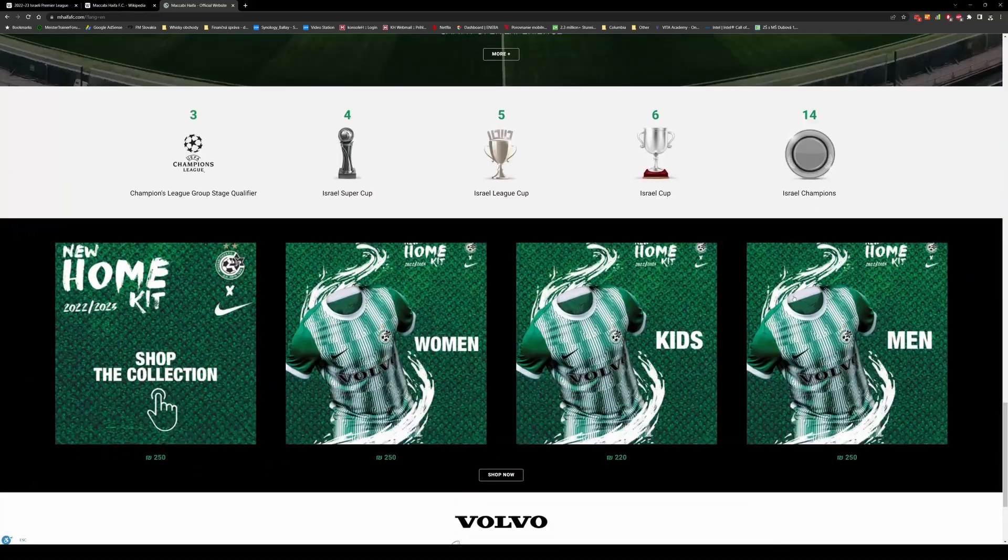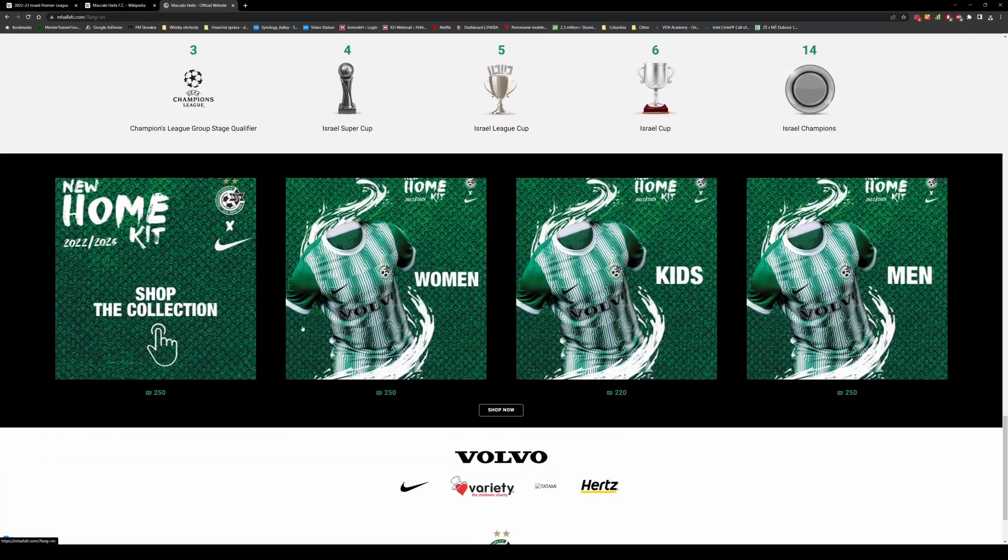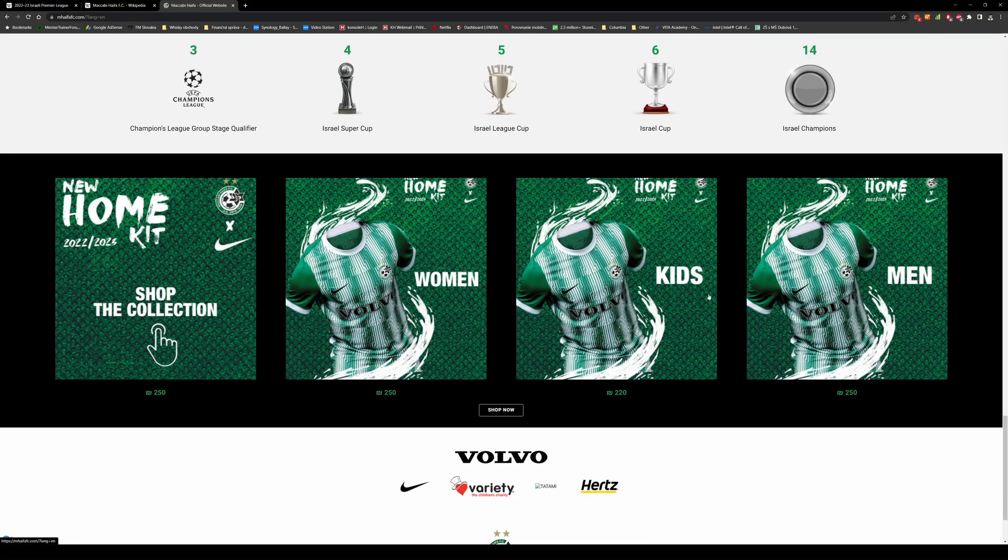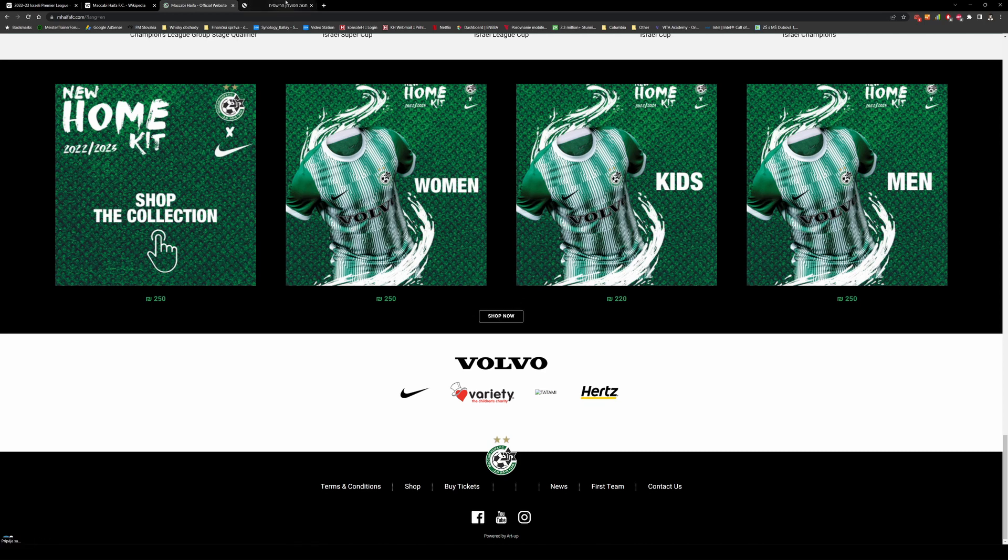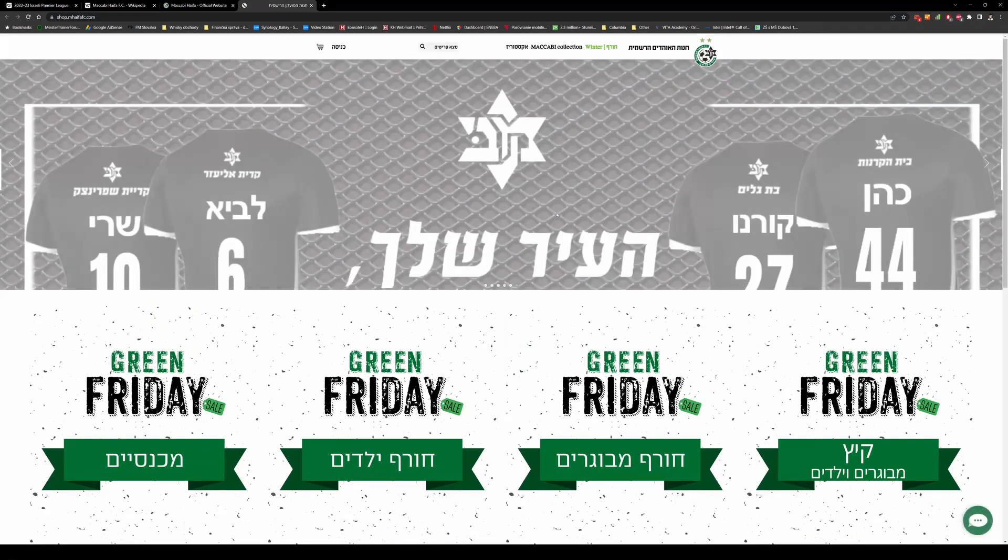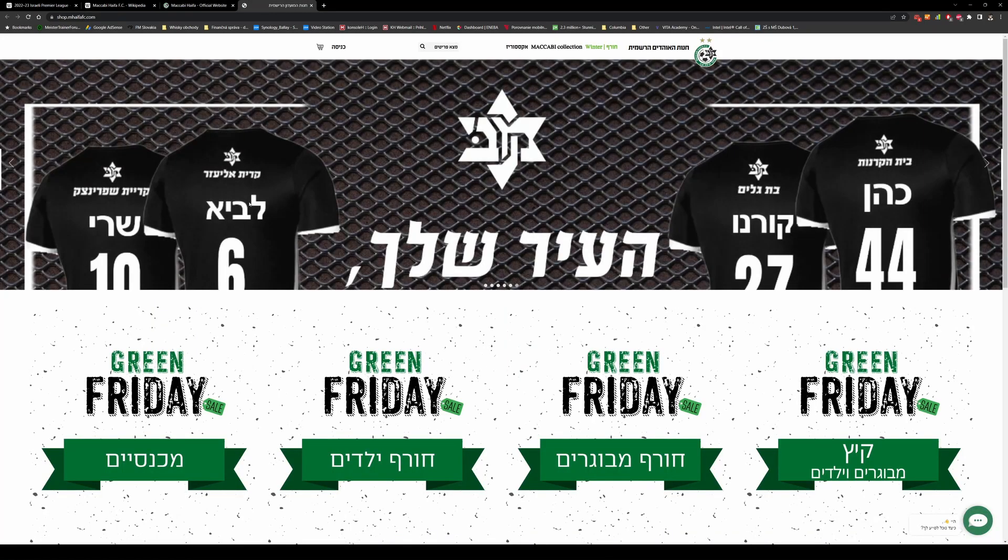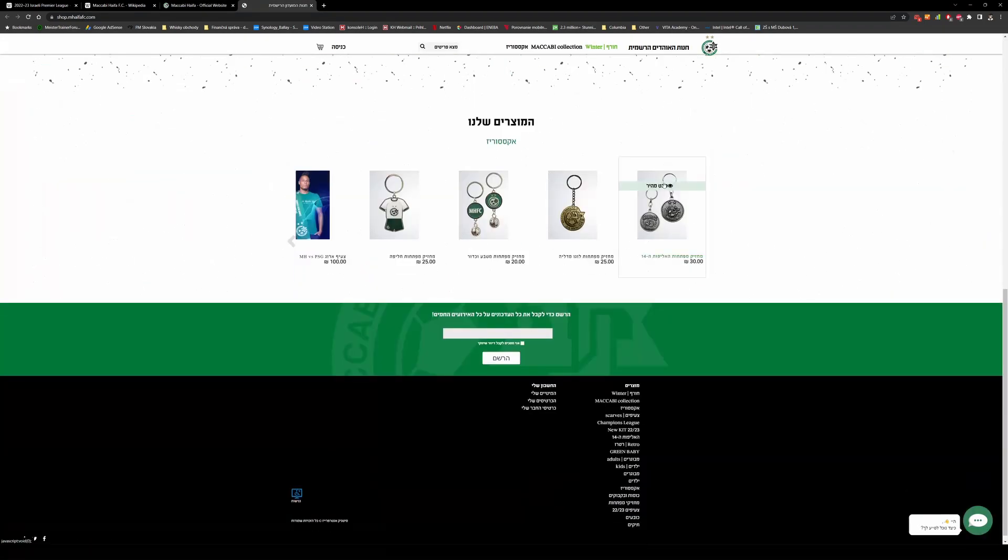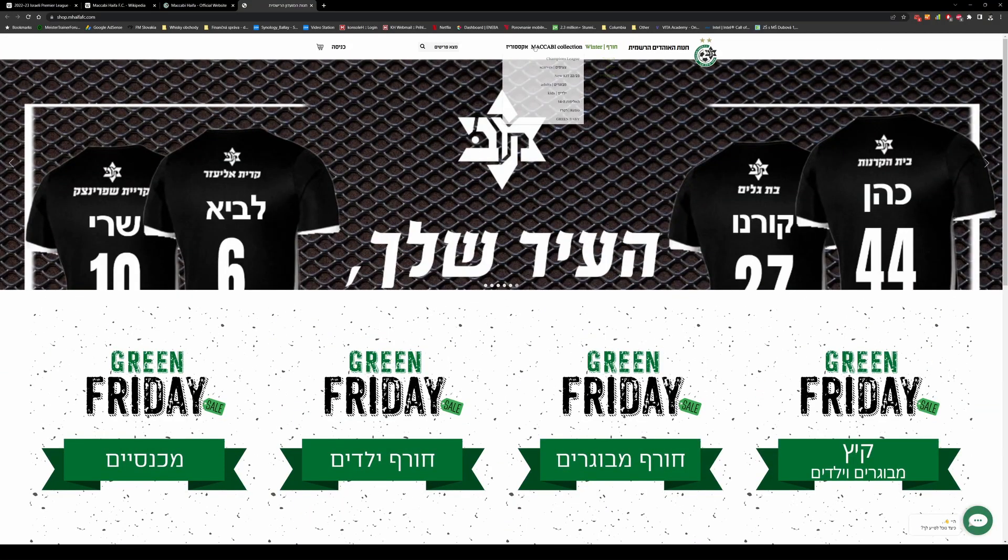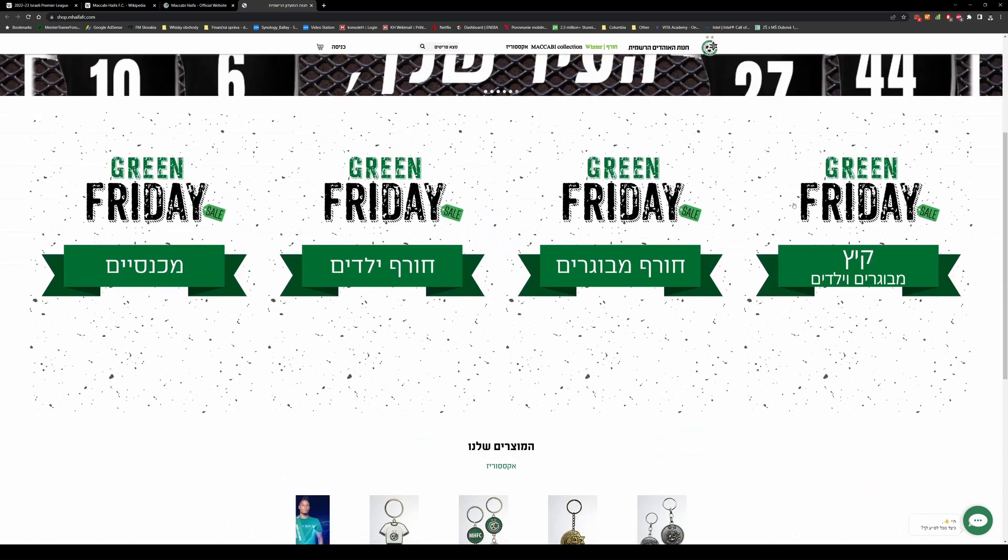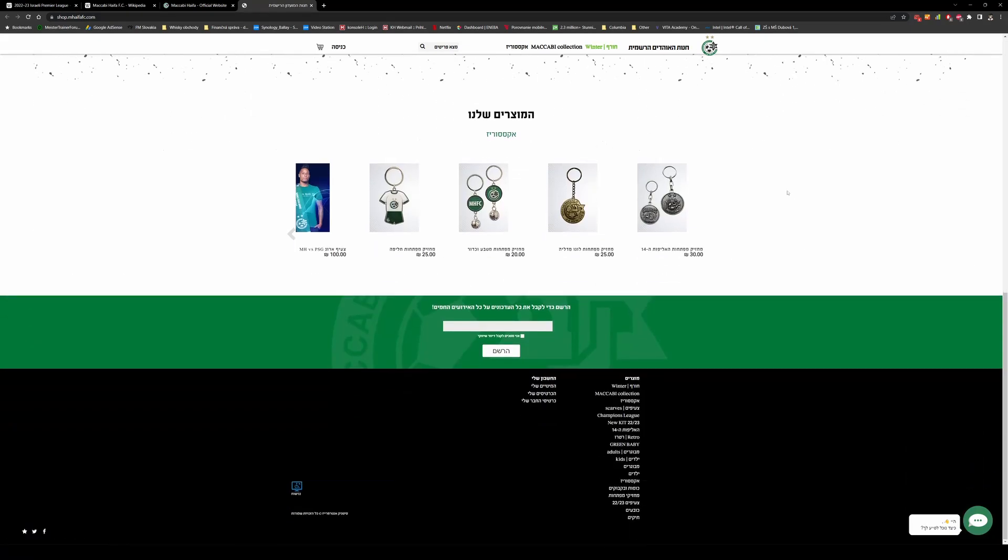As you can see here, the home kit, you can go to shop now. It's in Hebrew so I can't see anywhere where we could turn it into English.